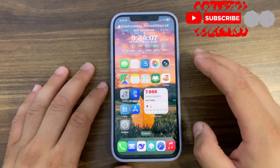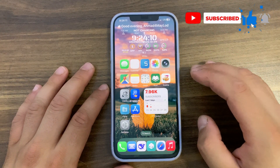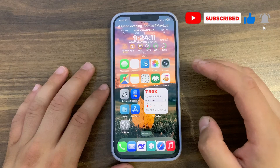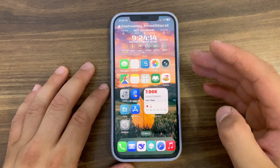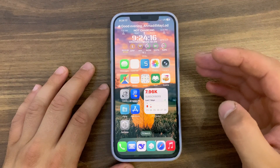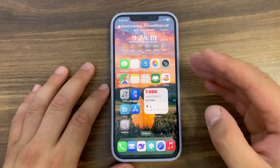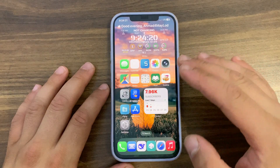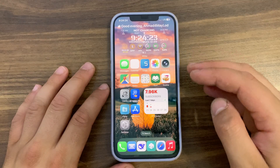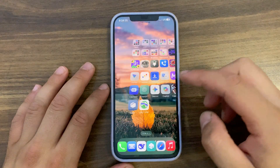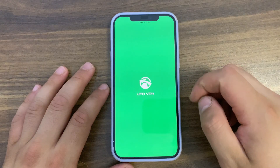What's up guys and welcome back to the channel. If you are watching this video, it means you are looking for the best VPN app for iOS or Android. In this video, I'm gonna show you the best VPN app for iOS and Android with many features. The app I'm gonna show you today is UFO VPN — you can download it for free from the App Store.